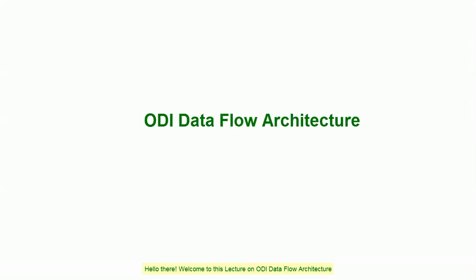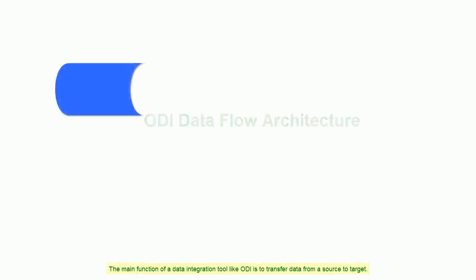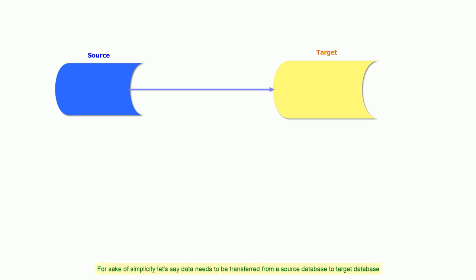Hello there, welcome to this lecture on ODI data flow architecture. The main function of a data integration tool like ODI is to transfer data from source to target.